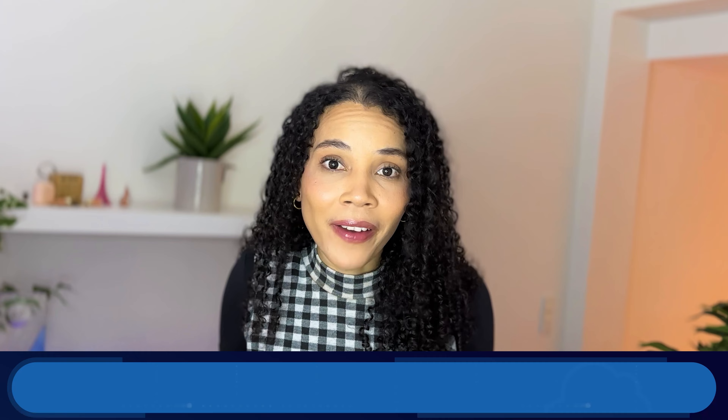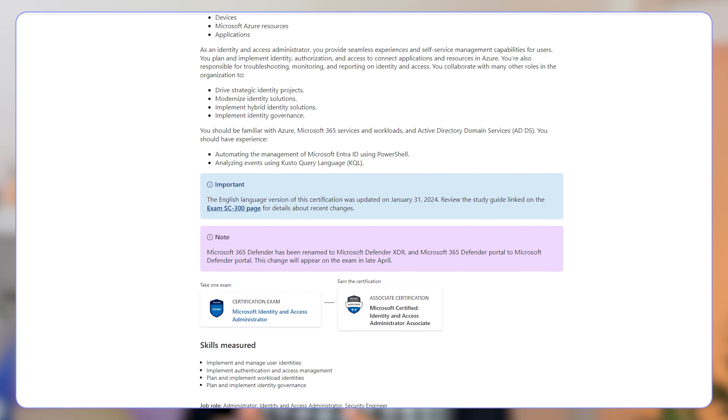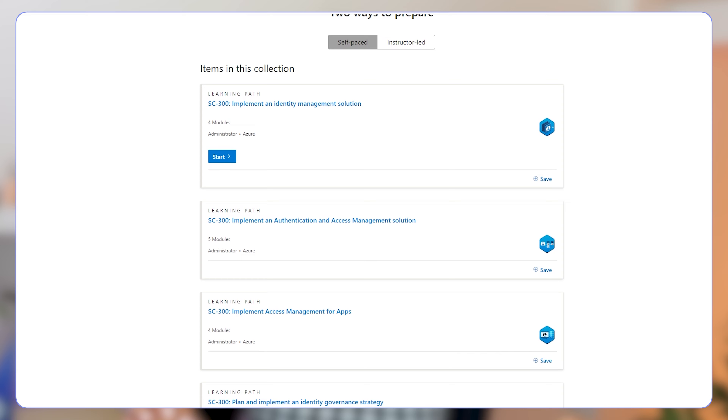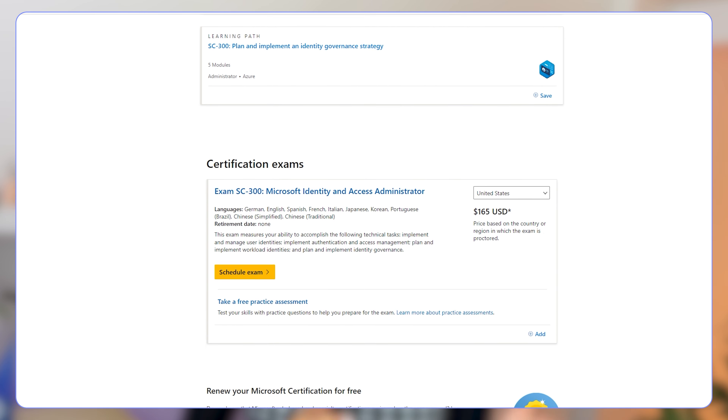The SC300 exam ultimately assesses your ability to perform technical tasks related to identity and access management. Passing this exam earns you the Microsoft Identity and Access Administrator Associate Certification — and that is a really good one to have. Another great way to prepare for and obtain this certification is by using Microsoft Learn. Microsoft provides a wealth of learning paths and resources for anyone interested in diving deeper into the identity management world, covering everything from foundational overviews to detailed architecture and design principles. The Microsoft Learn Identity and Access Administrator Certification Path supplies all the self-study resources you need to attempt the SC300 exam and gain the certification.